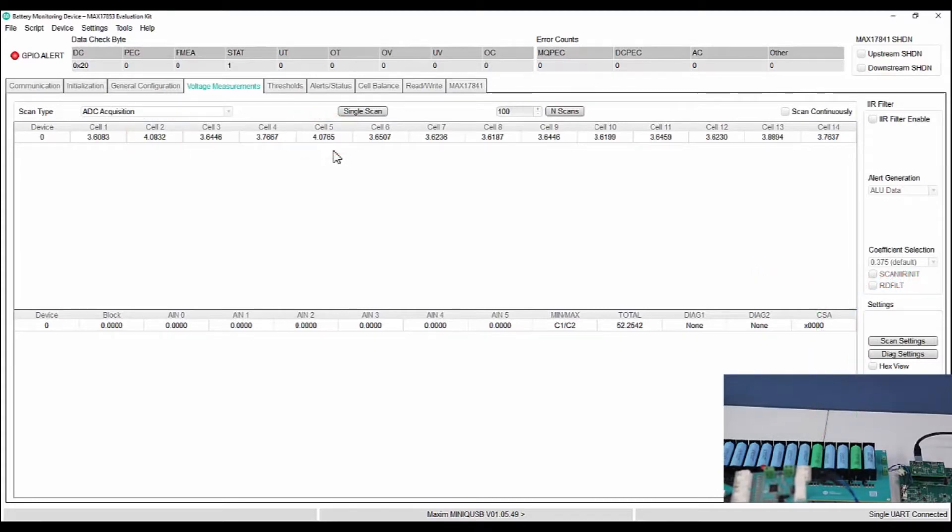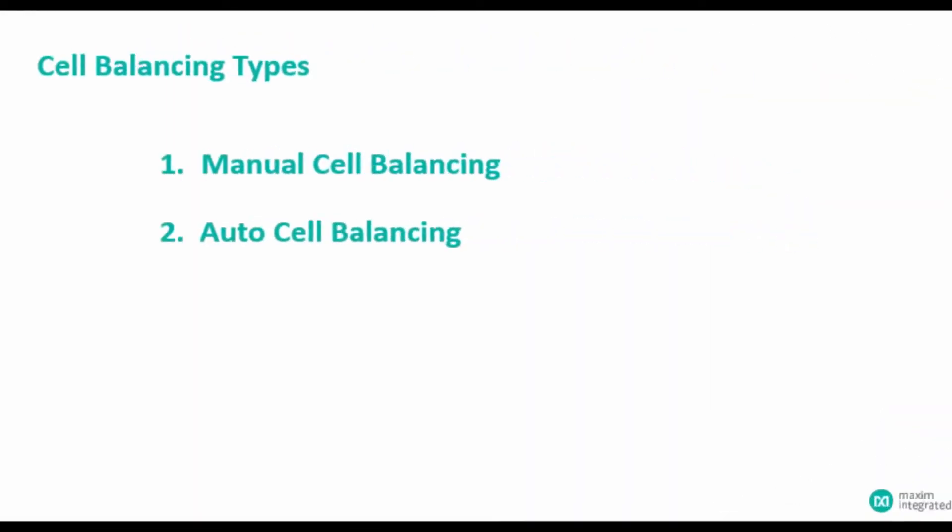So, let us explore how to balance these cells. There are two major cell balancing types, namely manual and auto.